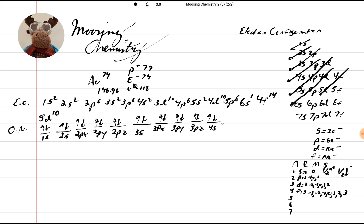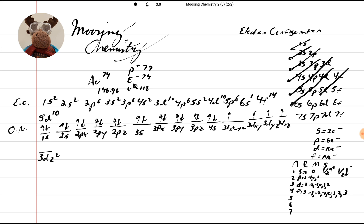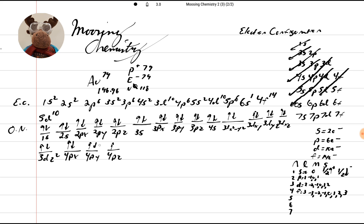4s up and down. Then we're going to go to 3dx² minus y², 3dxy, 3dyz, 3dxz, and 3dz². So we're going to count off 10: 1, 2, 3, 4, 5, 6, 7, 8, 9, and 10. Now we've got 4p6 — 4px, 4py, and 4pz: 1, 2, 3, 4, 5, and 6.